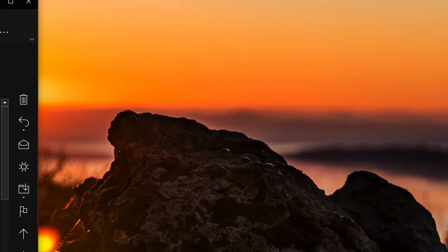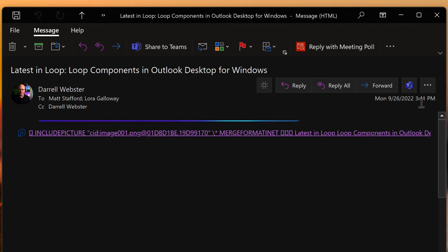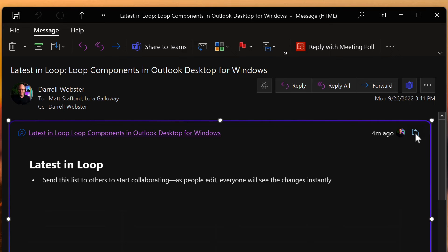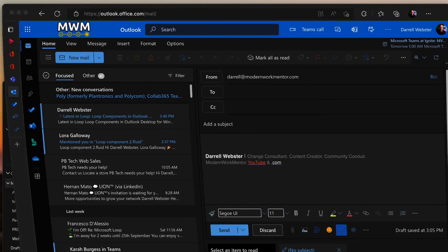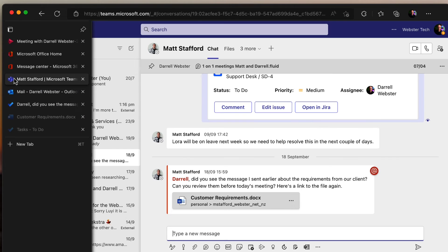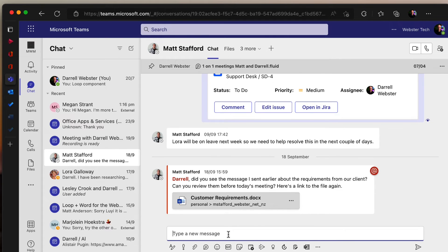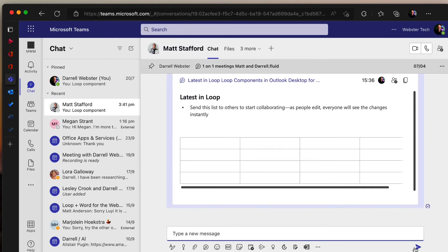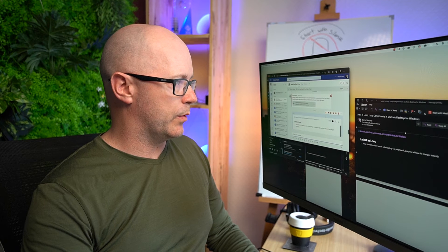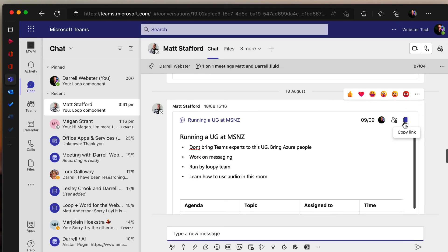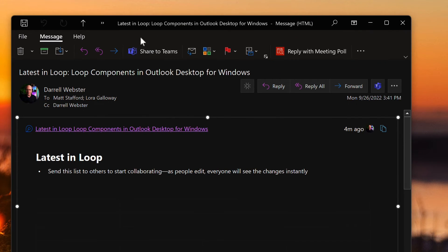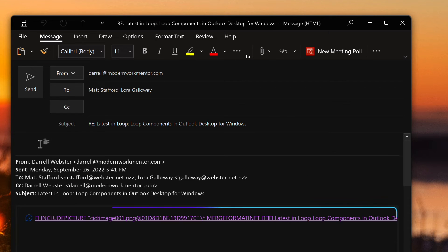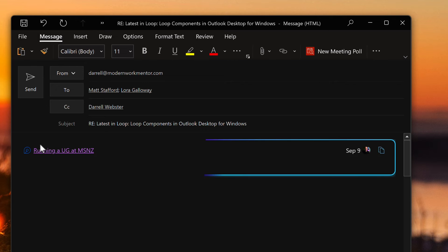Loops created in email can also be copied and shared in Microsoft Teams. I'll go over to a Teams conversation and paste that link to the loop in the chat and send it to Matt. Likewise, if there is a loop created within a Teams chat, we can go back and add it to an email — I'll reply to the group and paste in the link to the loop I started with Matt earlier.